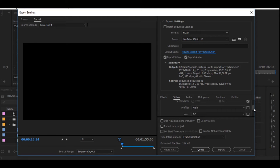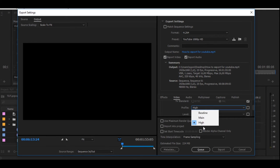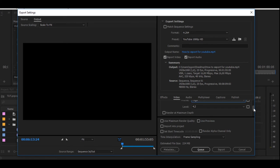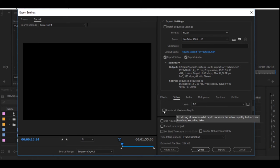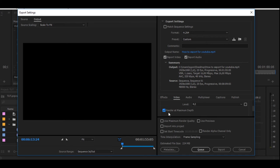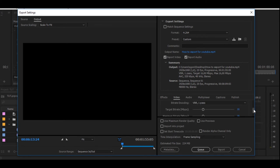Here on profile, you always want to make sure that it's on high level at 4.2, and then you always want to make sure that this 'rendered at maximum depth' is checked.